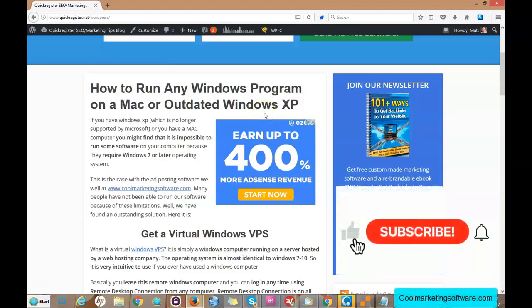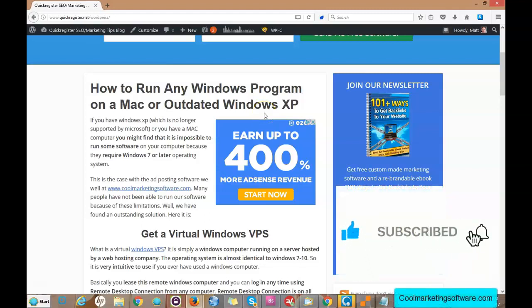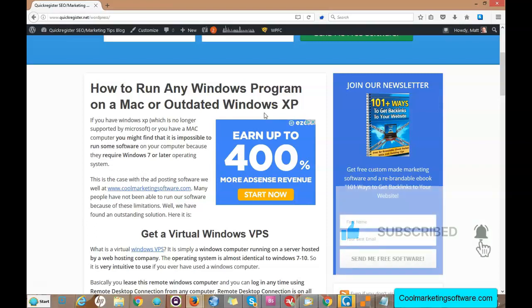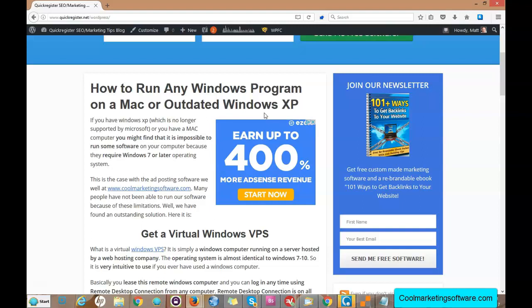This video is about how to run any Windows program on a Mac or even if you have an outdated Windows XP, because Windows XP, as much as we all loved it, is no longer supported.